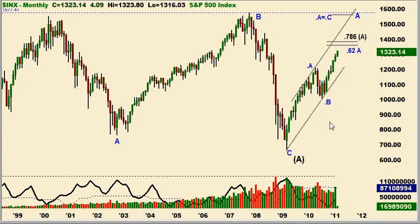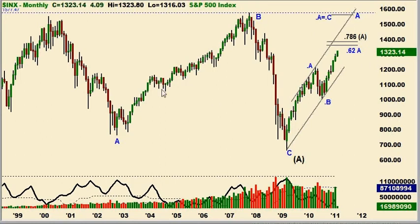Perhaps a better way to count it, assuming we even get up there, is that the decline to 2009 is wave A, and that the rally we're in now is just A of the corrective B wave up. That still allows for the market to go as high as 1570 or so. You still have your A equals C scenario, and B ultimately would take us down to that 650 area just as a C wave would. However, it would likely be a much more choppy decline. What I like about this scenario is that it allows for B to take a lot more time and be more in sync with this big A wave in terms of time.